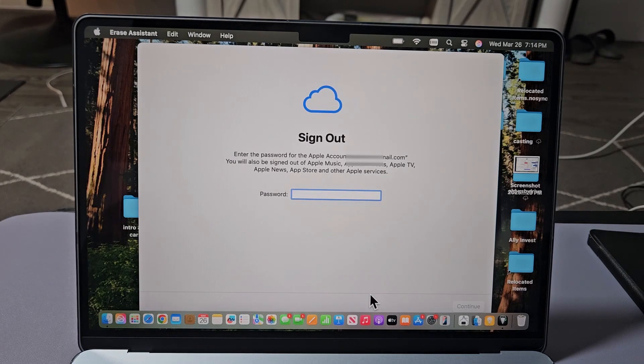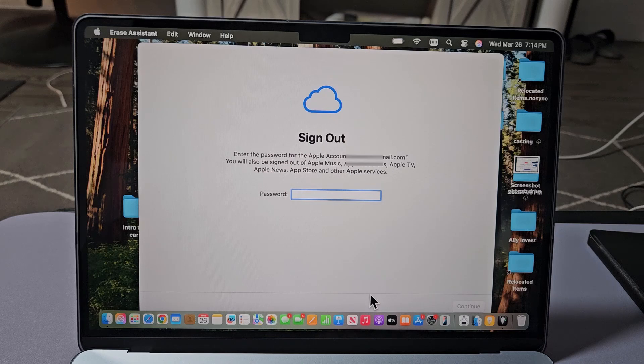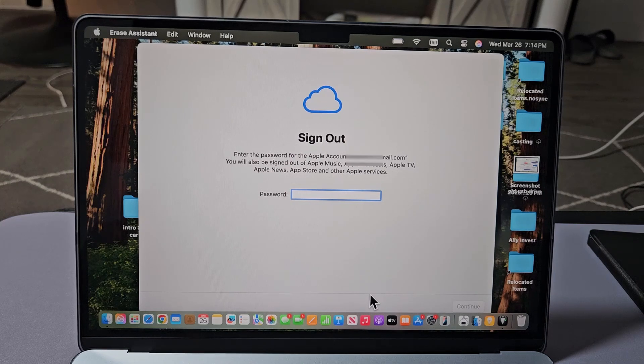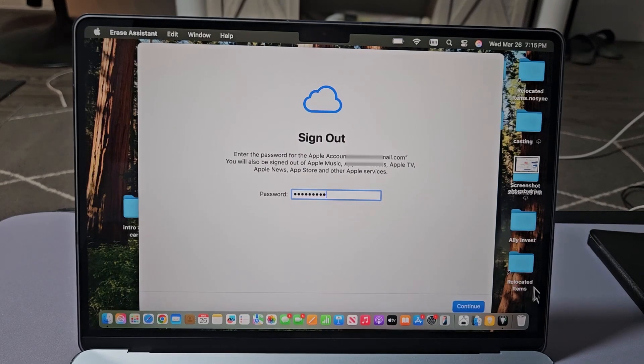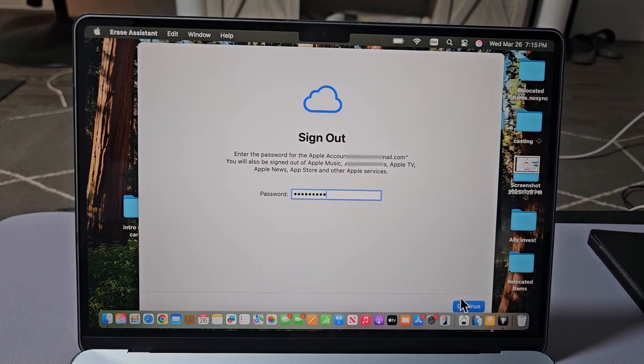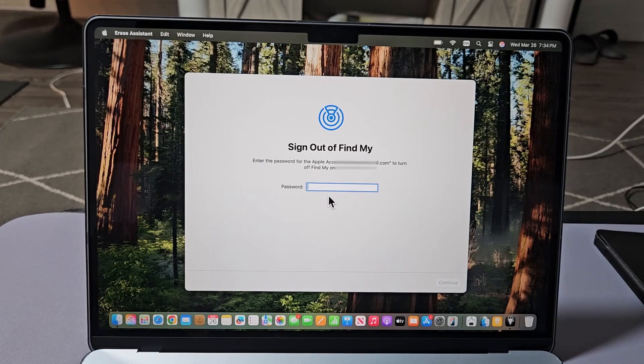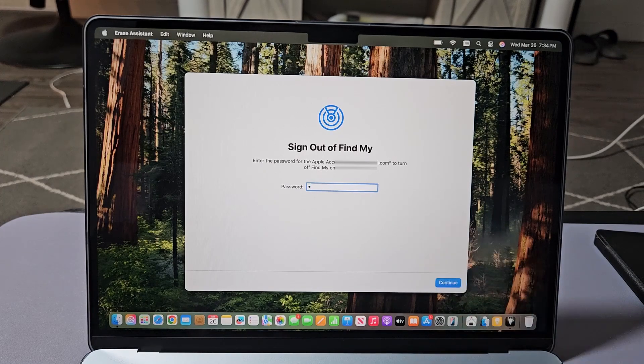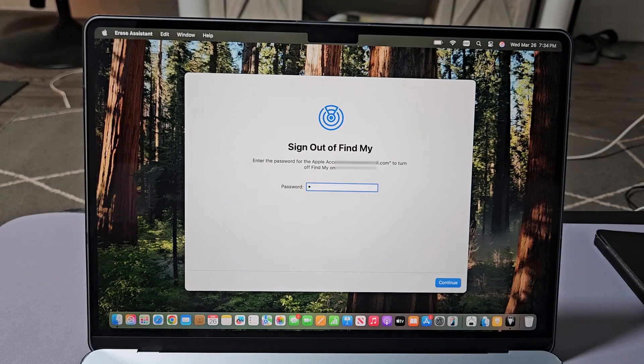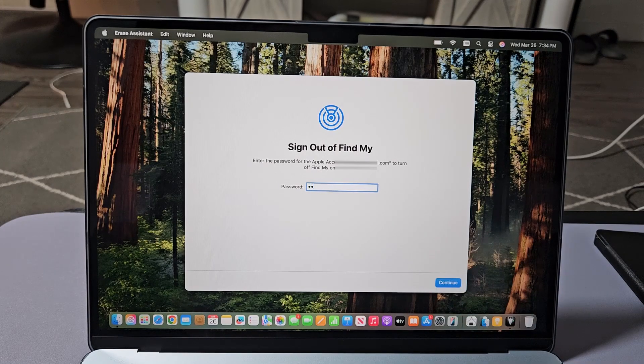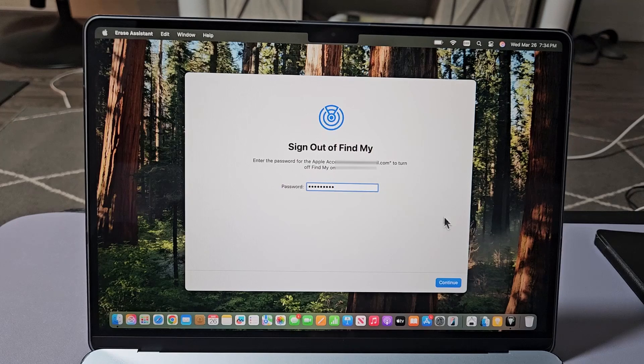Sign out of Apple. Put in your Apple password. Then select on Continue. And enter my password so I can sign out of Find My. Select on Continue.